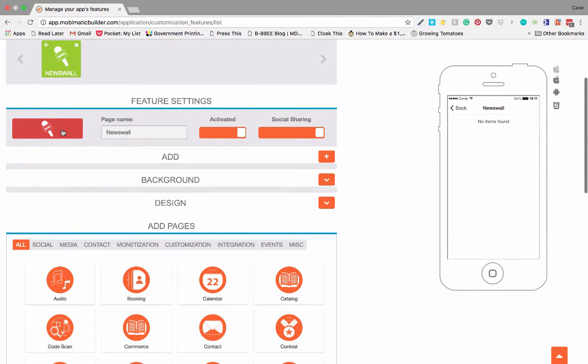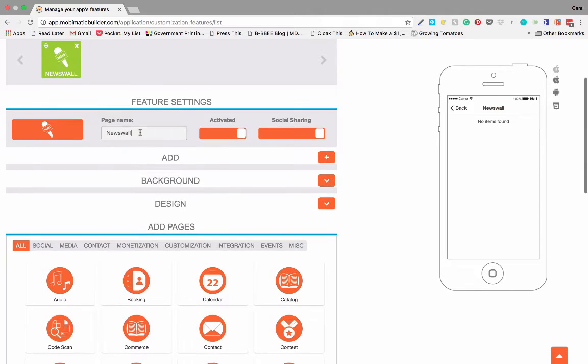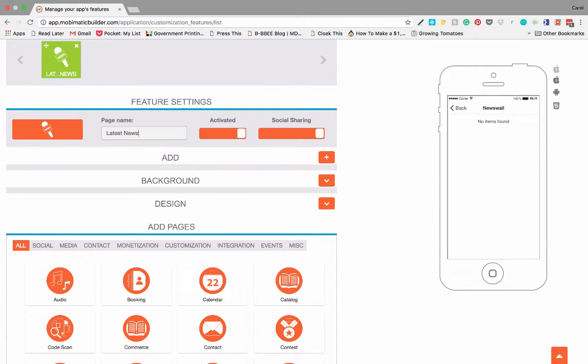There are a couple of things you can change. You can change the icon and the name - so let's change it to 'Latest News.' It's activated and can be social shared.